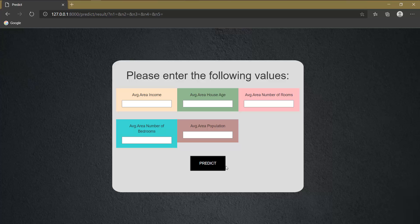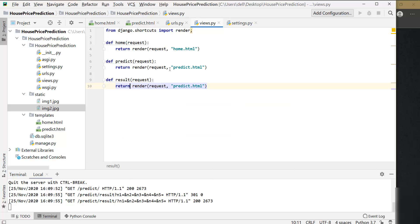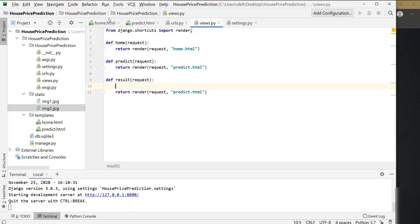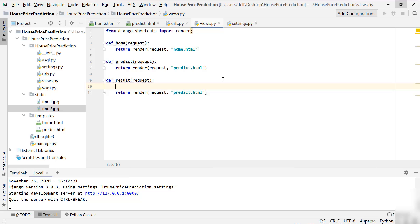That's all for this video. We have successfully created our predict.html page. In the next video we are going to link the ML code from the second video to this website — whenever the predict button is clicked, that ML code will run inside the result function and the results will be displayed on the predict.html page. Thanks for watching, and if you get any errors, write them in the comments.